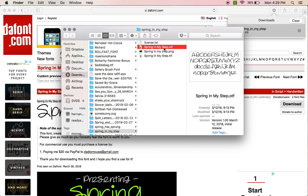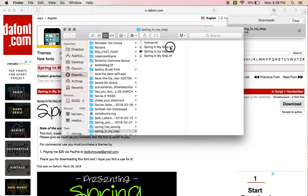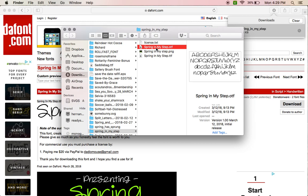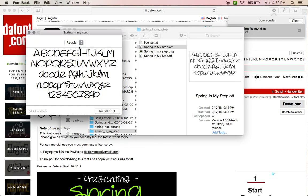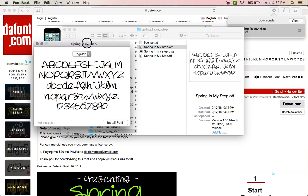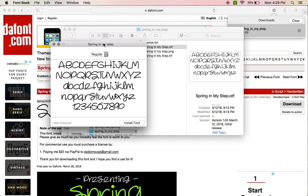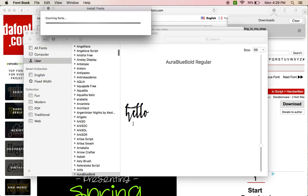So if I want to use this file, double-click it. Then it's going to pop up right here for my Font Book. Install font.